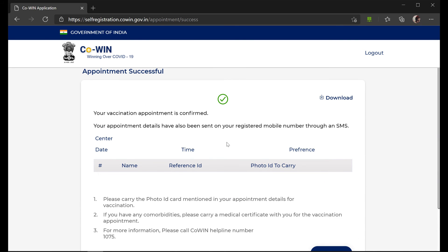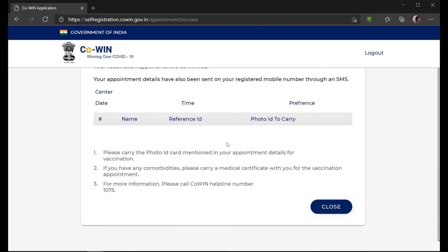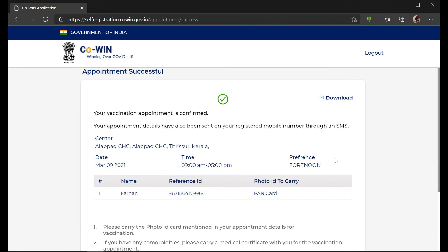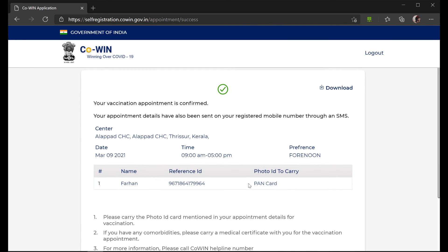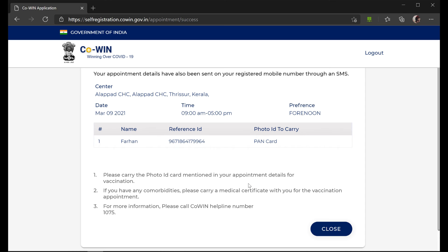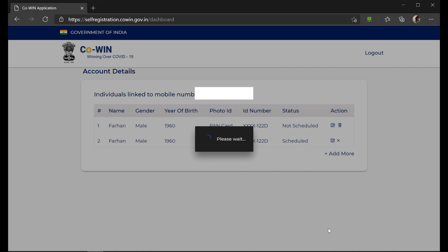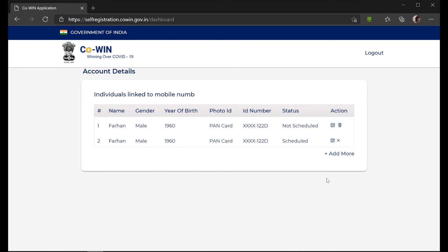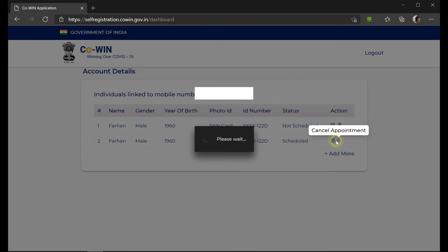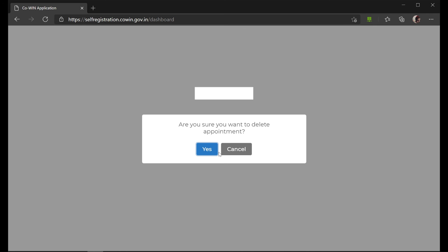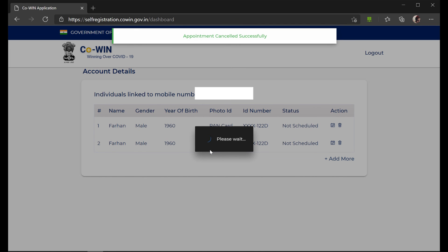You can see all those details displayed. Screenshot this page along with the SMS that you receive. You can see that the appointment is scheduled. You can also cancel or reschedule this appointment for your convenience, and you can do it for multiple people as well.